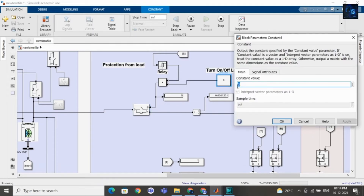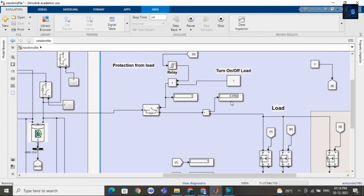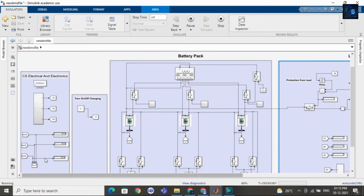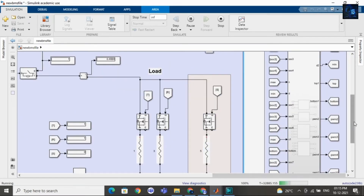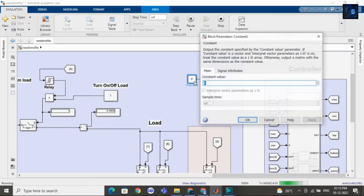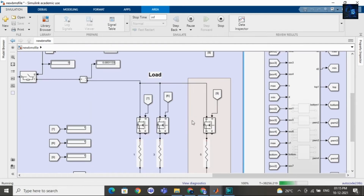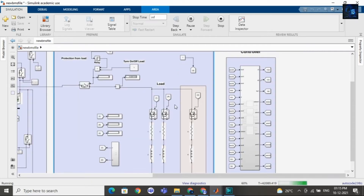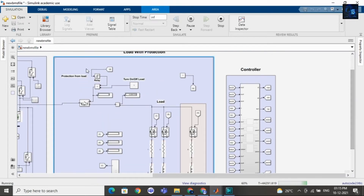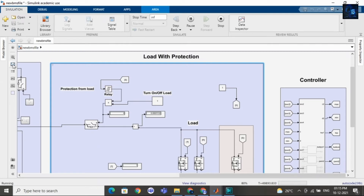Now let me turn on load — I will make this 1. Here you can see in this display it is 1 and you can read the current value here. Here you can see the SOC is decreasing because we have connected the load. Now let me create an overload condition — I am connecting one more load with the present load. By this the overload condition occurs and the relay will sense it and make the switch open. Once the switch is open, the load will be disconnected from the battery pack. This is how BMS works.